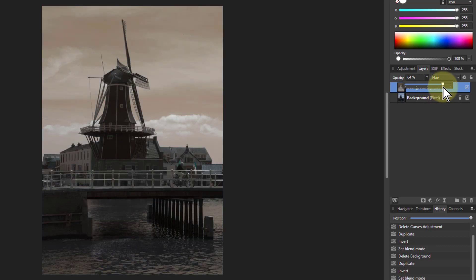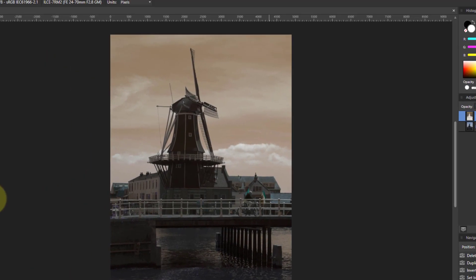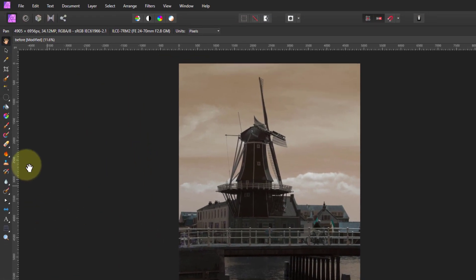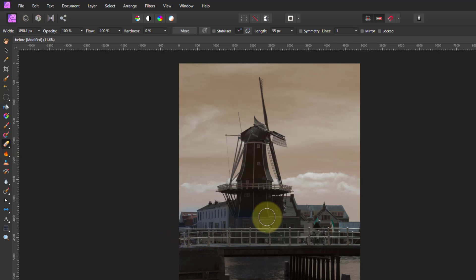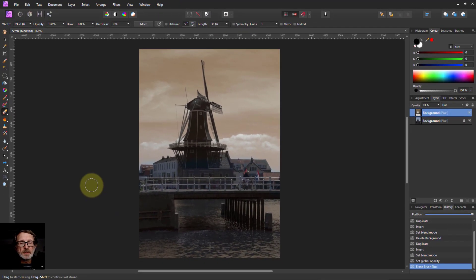Not only that, you can at any time use an eraser brush here and paint over the image to pick up the original colors underneath.